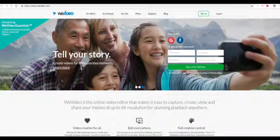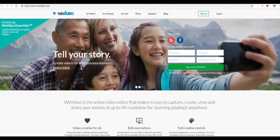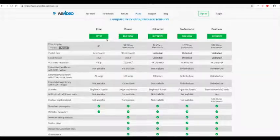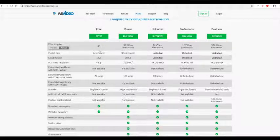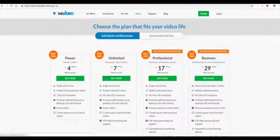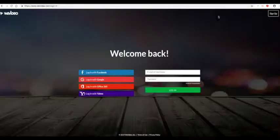WeVideo is a cloud-based online video editor. There's a number of plans that you can sign up to including a free one which has limited functionality. Once you've signed up for an account, simply log in.